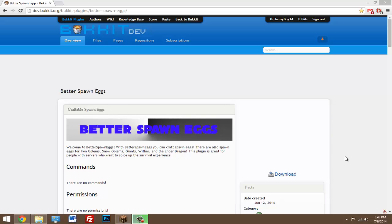Yo, what's going on guys? Today I'm gonna be doing a tutorial on the plugin called Better Spawn Eggs. This will basically just let you craft spawn eggs, whatever spawn egg you want - giant snow golems, spiders, skeletons, creepers, any mob.